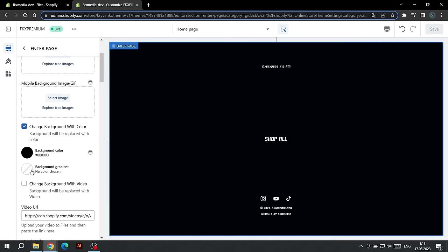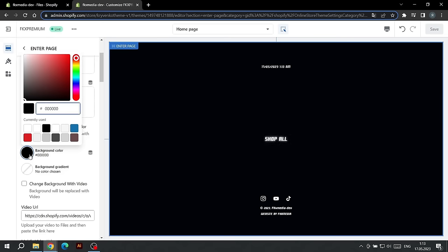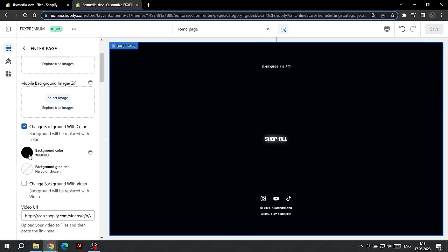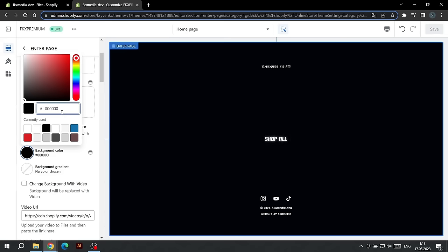You can choose a color by clicking on the color icon or choose a gradient. If you chose a gradient, delete the background color code as shown in the video.